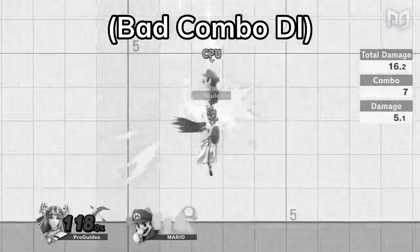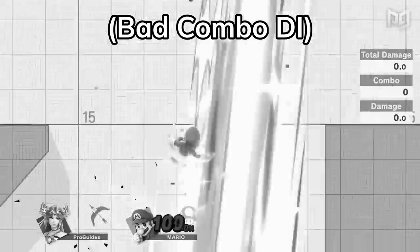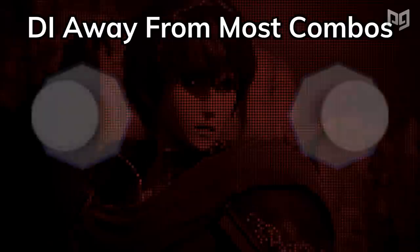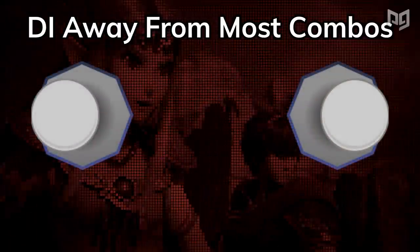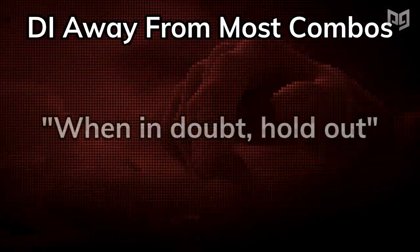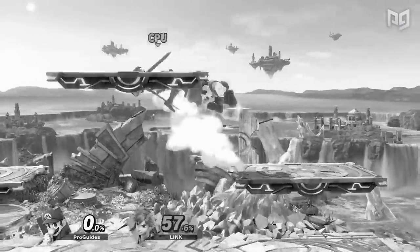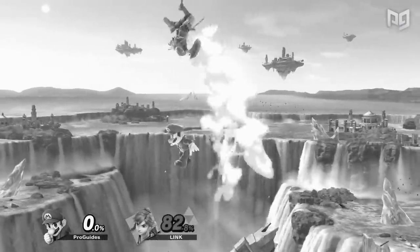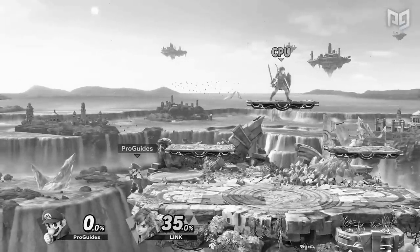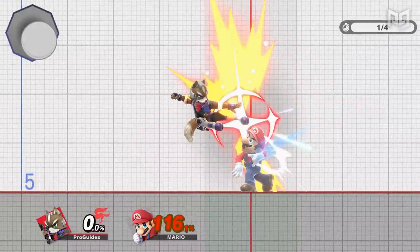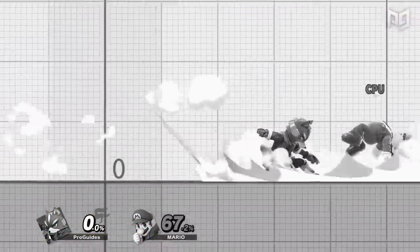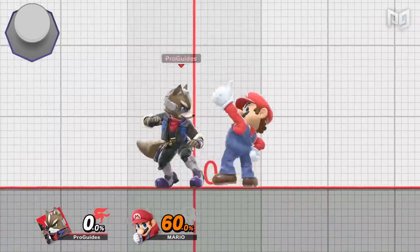In order to properly escape combos with DI and LSI, you have to be very familiar with the knockback of every move so you can react in time and avoid the next attack. This is only possible with lots of experience, but holding away from your opponent is the right combo DI in the majority of situations. When in doubt, hold out. Stage factors matter too — against characters like Mario and Joker, DI away from platforms so you can't get laddered higher. Sometimes you'll want to DI down and away to be closer to the ground and tech, like against Fox's up smash, or DI up to avoid a tech chase scenario.